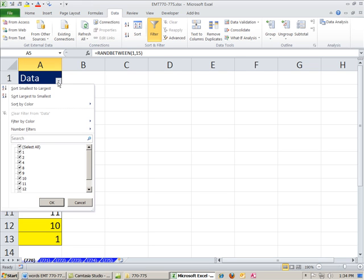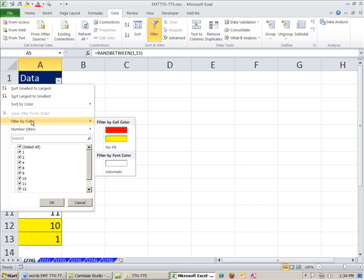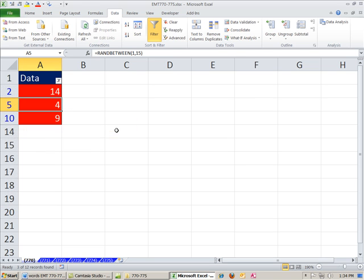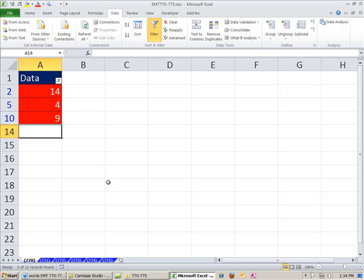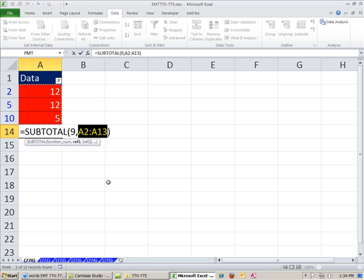So now I'm going to come down here, and this is in 2007 and 10. There's filter by color, so I'm going to filter by color. Watch this. I'm going to come down here, and we're going to use the subtotal function, but I'm going to use the keyboard shortcut Alt Equals.